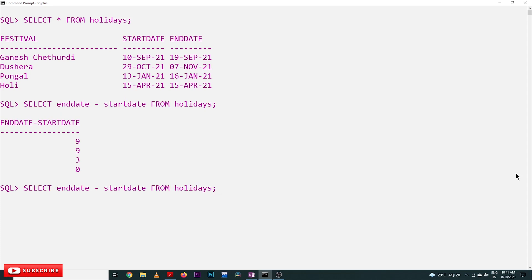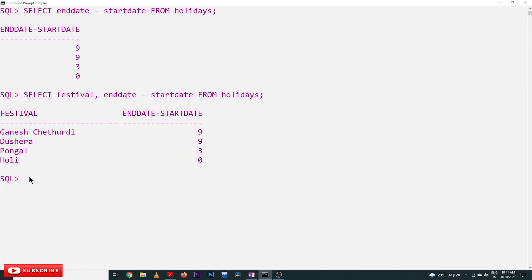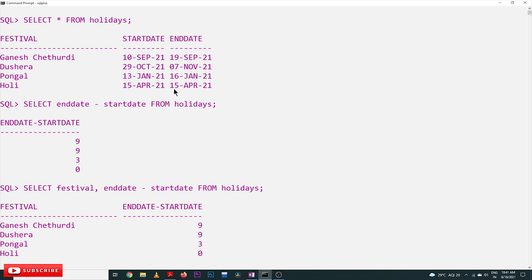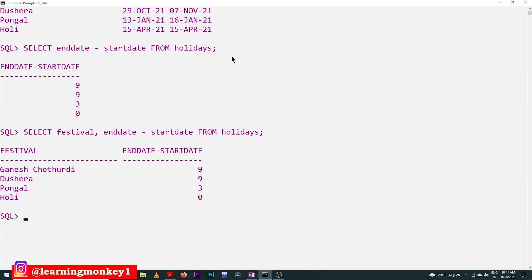We'll also include the festival column in our SELECT. So: festival, end_date, and the calculated holidays. From the output, Ganesh Chaturthi has nine days holidays, Dashara has nine days, Pongal has three days. For Holi, I mistakenly entered 15th April — it should be 16th April, so that gives one day holiday. Please make a note of that correction.